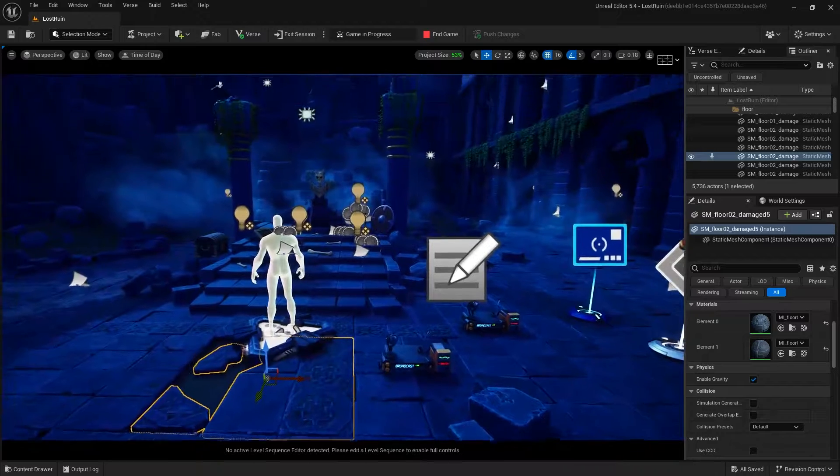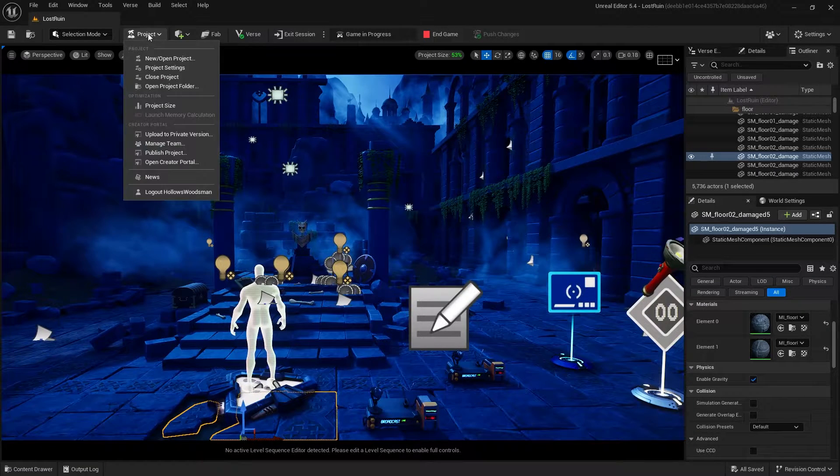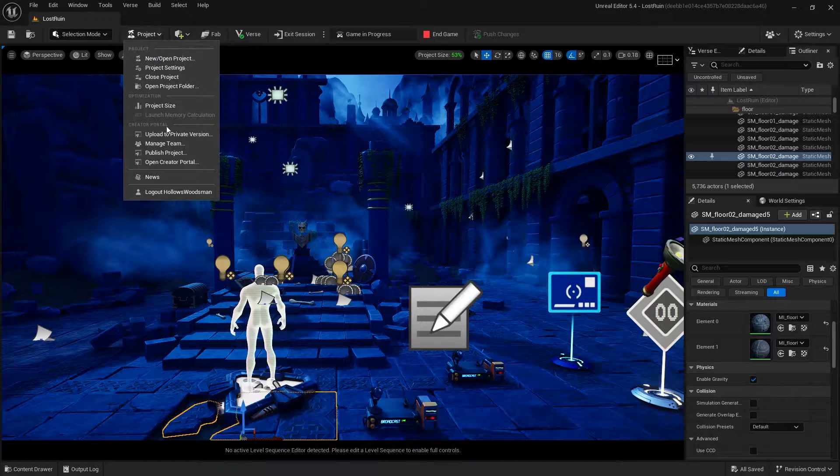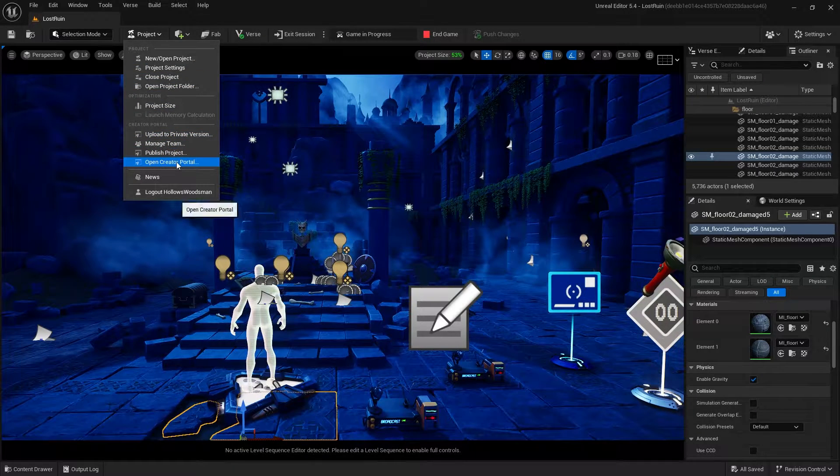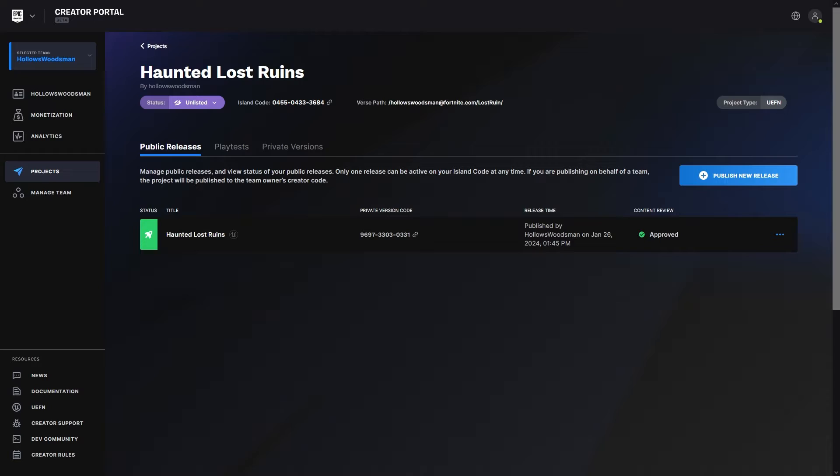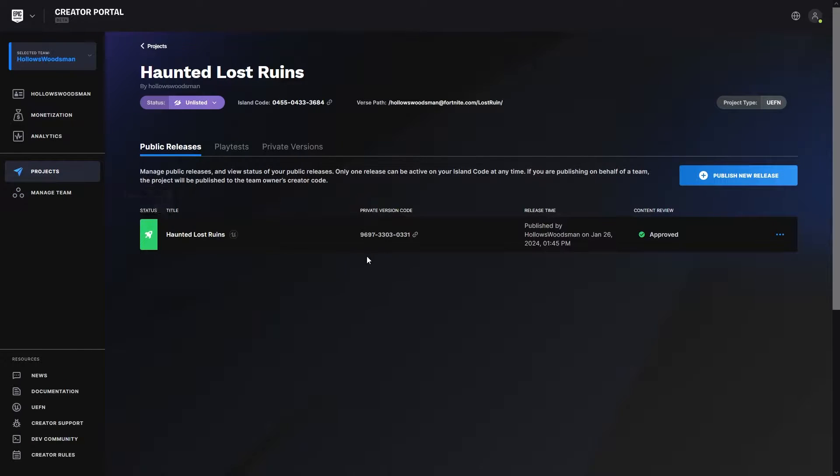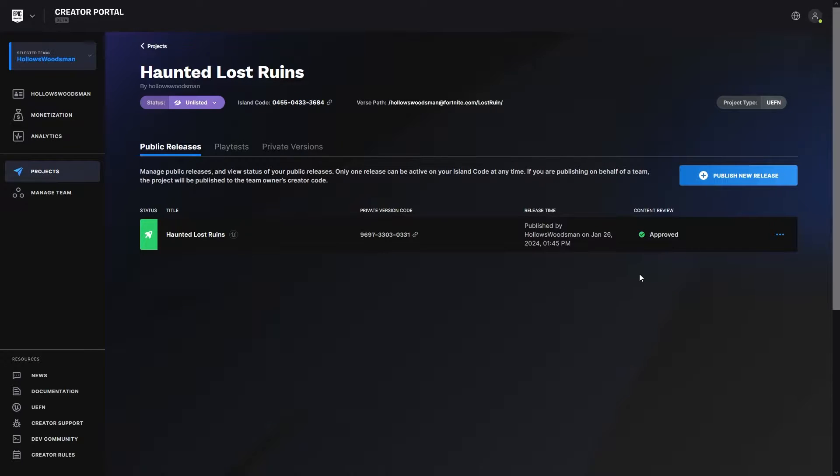Inside UEFN, I'm going to go up to Project and then go down to Open Creator Portal. Inside of my Creator Portal, I have my team here, Hallows Woodsman, and inside there you can see I have published my public release. Here's the island code, and it's been approved and it is live.